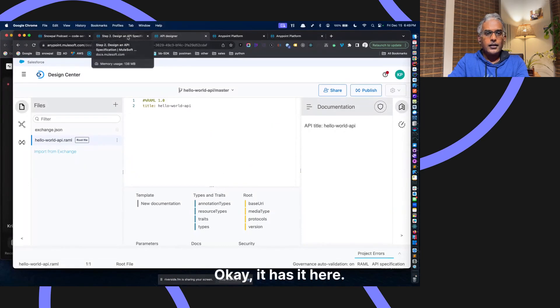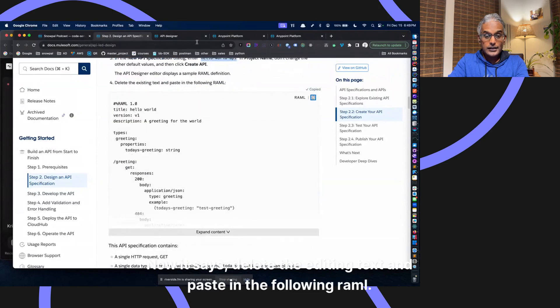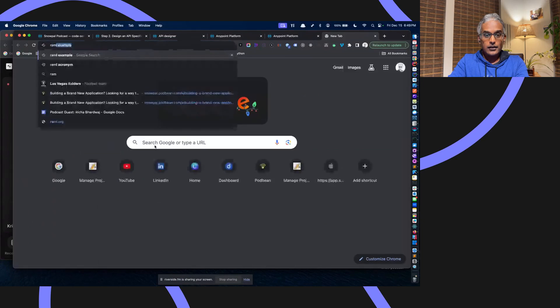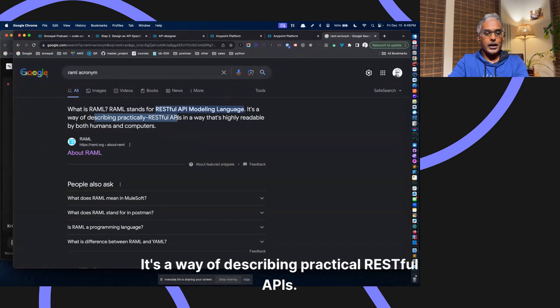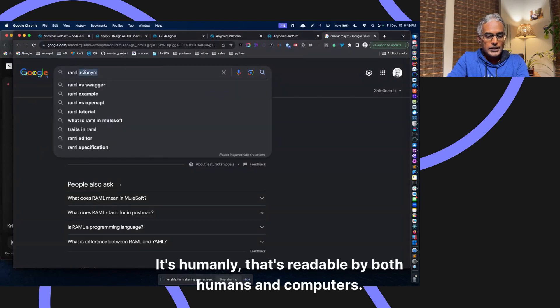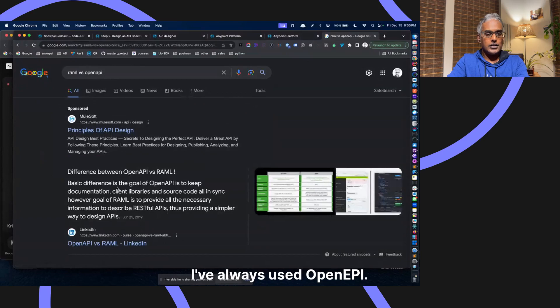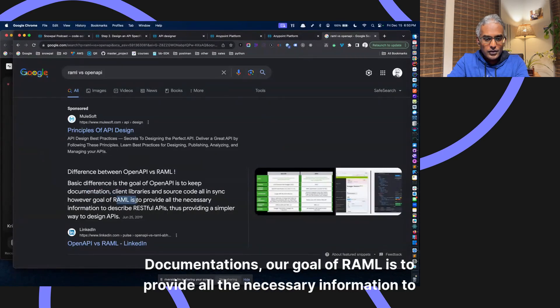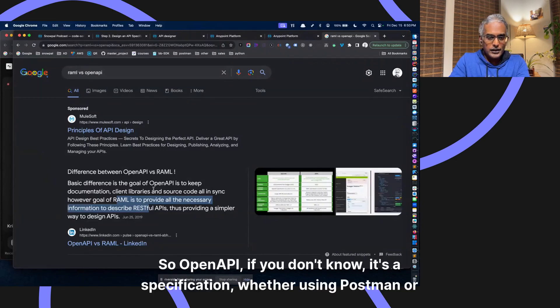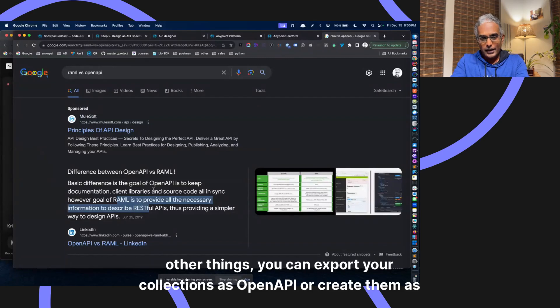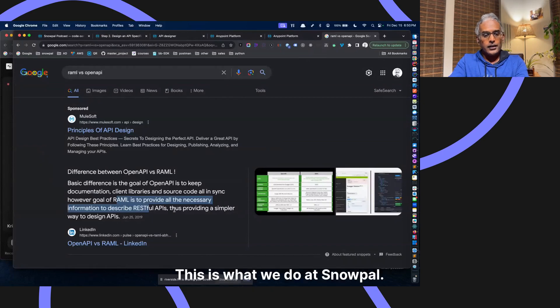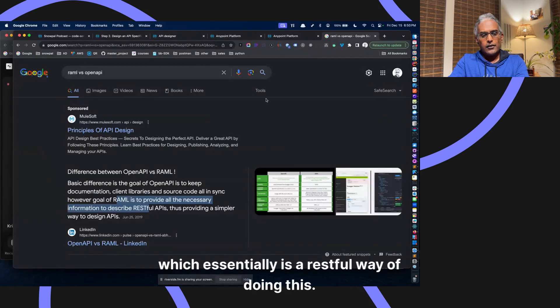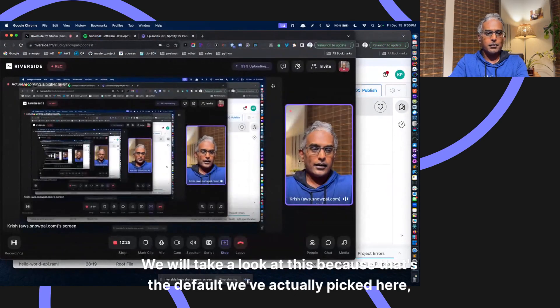Actually, as much as we have plenty of APIs, thousands of endpoints, I've not actually used RAML. Let's see RAML example. Actually, why don't we discover that? Let's just go through this and pick the default. Now it says delete the editing text and paste in the following RAML. Let's just copy paste it. And just one more time, RAML acronym is RESTful API modeling language. It's a way of describing practical RESTful APIs. It's readable by both humans and computers. Let's do RAML versus open API. I've always used open API. So RAML's goal is to provide all the necessary information to describe the APIs while providing a simpler way to design API. We will take a look at this because that's the default we've actually picked here.